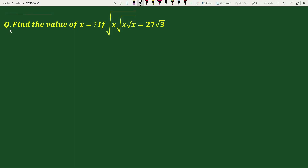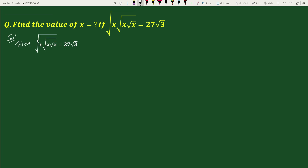Hello everybody. In this question we have to find the value of x if square root of x times square root of square root of x times square root of square root of square root of x equals to 27 square root of 3.